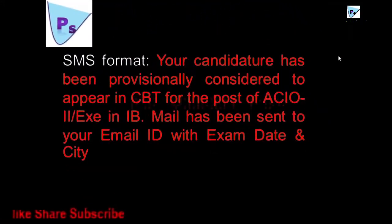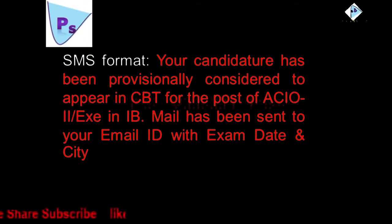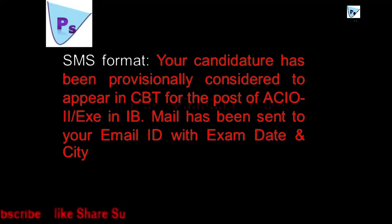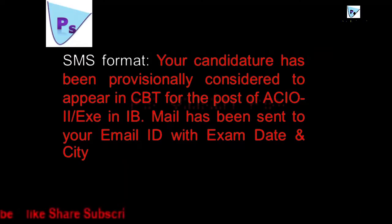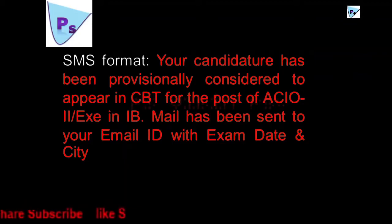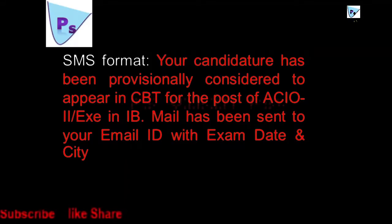Your candidature has been provisionally considered to appear in CBT for the post of ACIO-2 Executive in IB. Mail has been sent to your email ID with exam date and city. So guys, what are you waiting for?